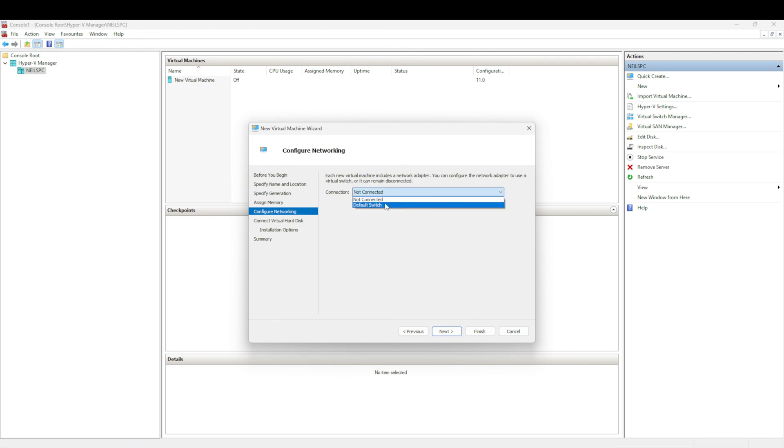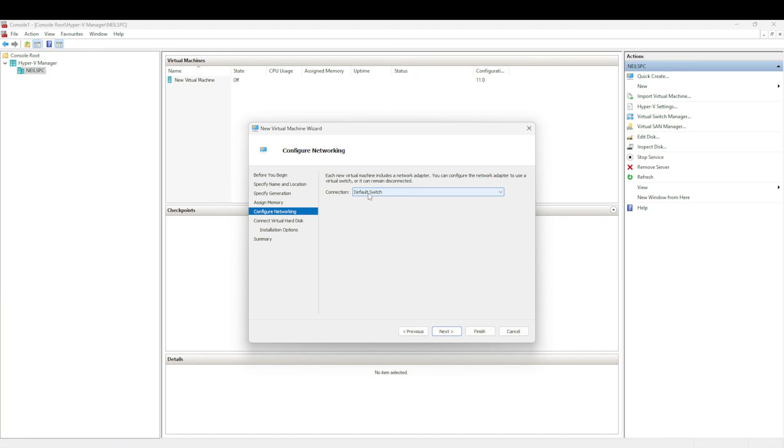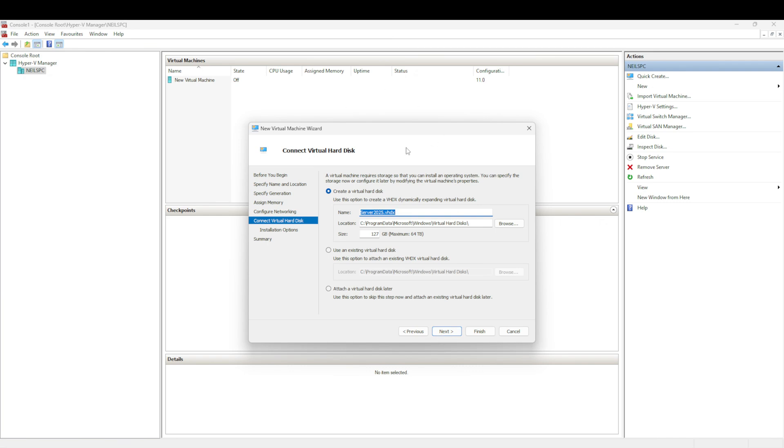Configure networking - we're going to select a network connection. This is just my default switch. In a normal enterprise environment you probably have different VLANs and subnets to pick from, but this is just a simple deployment with one single network connection.